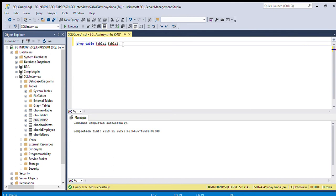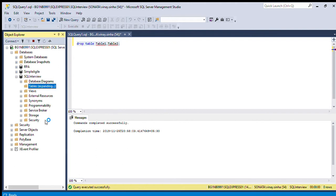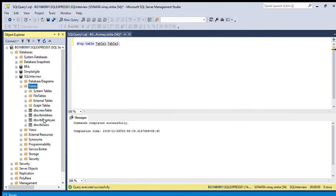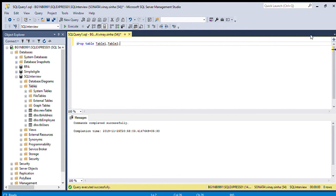After that we execute this — the command completed successfully. Now if I refresh here, the tables are not there. So in a single command only, I have deleted multiple tables, and it is possible. Thank you.